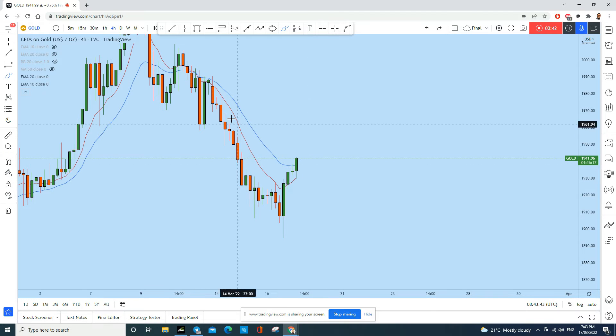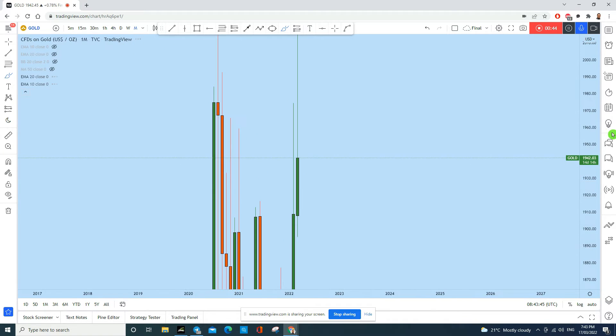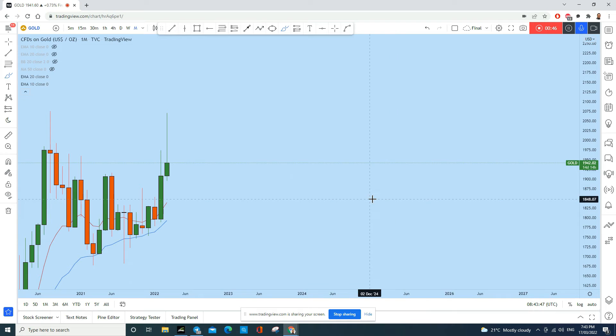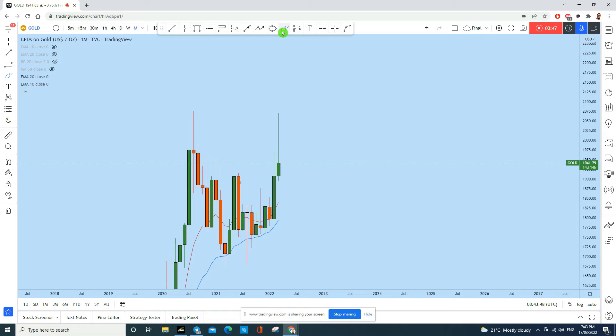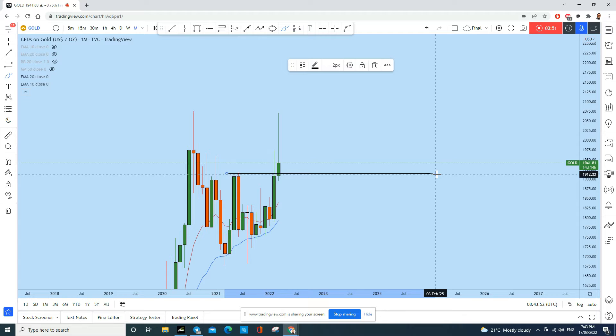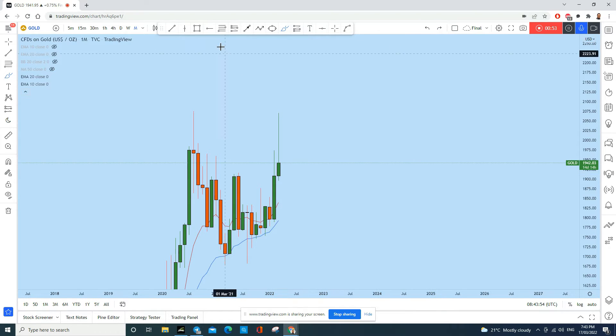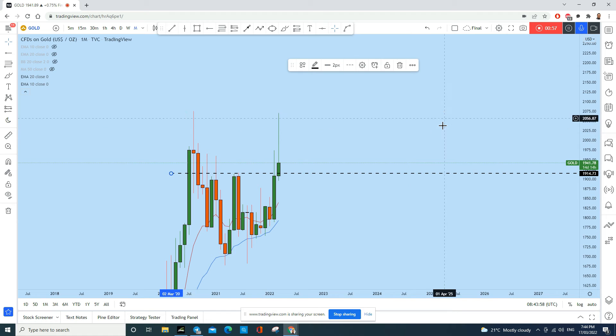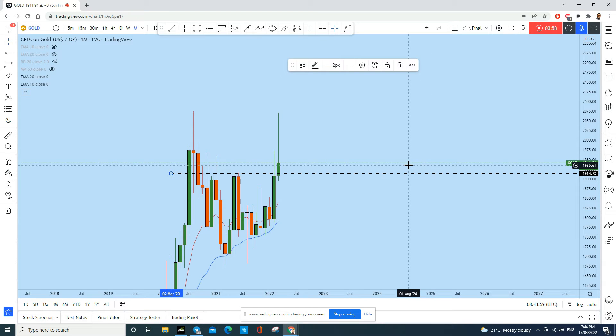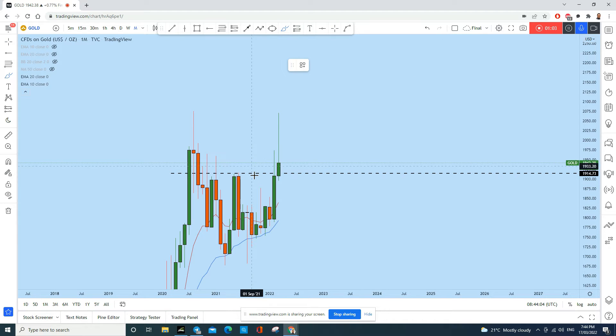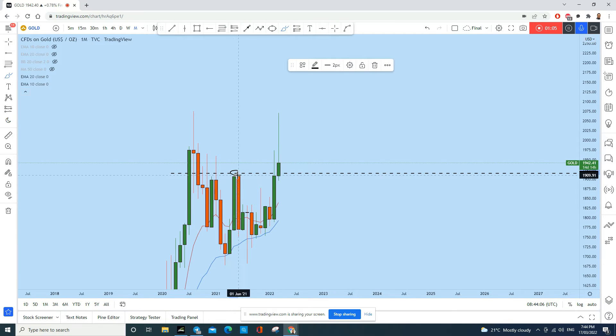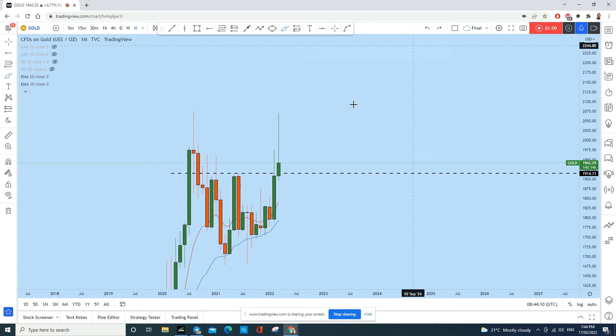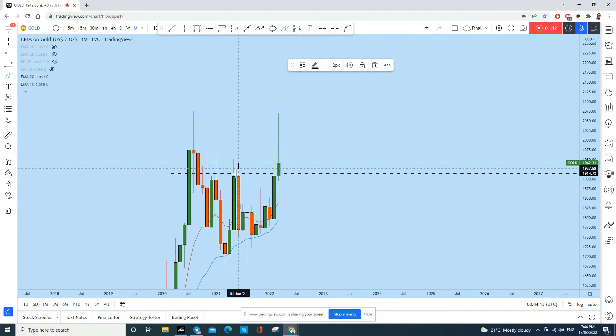Now first of all, monthly time frame. What did I say yesterday in my previous analysis? That the gold is just facing this monthly important level of support. So this is the monthly level of support and we see as usual the price has been bounced from this support. If you see in the past this level acted here as a strong level of resistance.